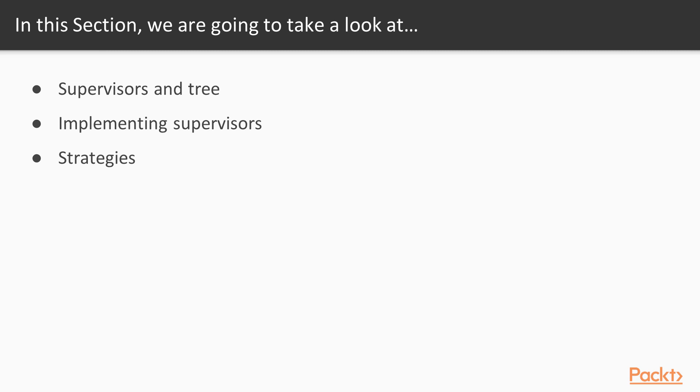We'll see how we can arrange processes as trees, how to implement the supervisor behavior, and how to configure it with different supervision strategies for various needs.